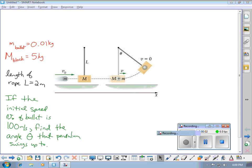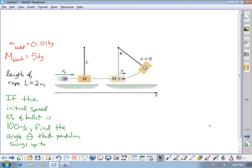Ballistic pendulum problems tend to be fairly important problems for physics. Because of that, I wanted to do a couple of extra examples. They're slightly different than the ones in the homework — I'm going to look at the angle that it swings up to. That tends to be a more common way of doing these problems, but they're very similar to the ones in the homework.